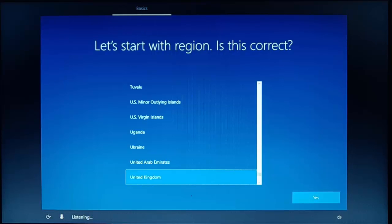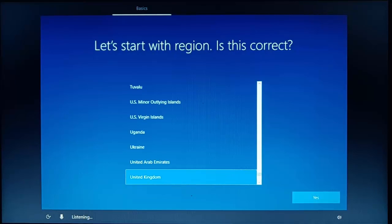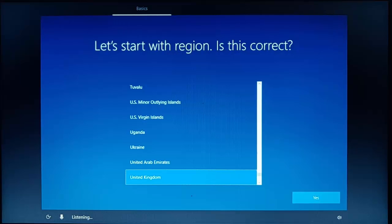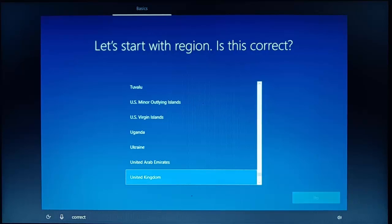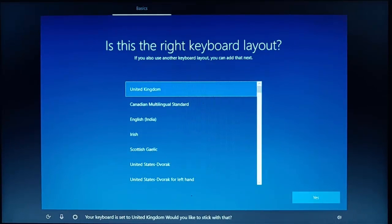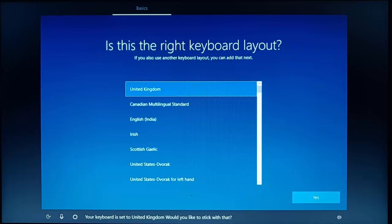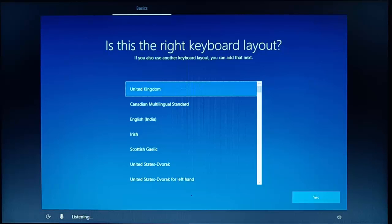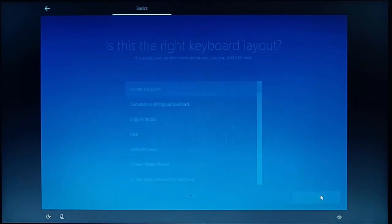So this guide shows you how to set up a Windows 10 PC from new without having to set up or use a Microsoft account to log in with. So this is where we started from, it says let's start with region, is this correct? So if your region is correct, then say yes or select the region. Your keyboard is set to United Kingdom, would you like to stick with that? So if it's the right keyboard, then say yes or click yes, just in the bottom right-hand corner of the screen.